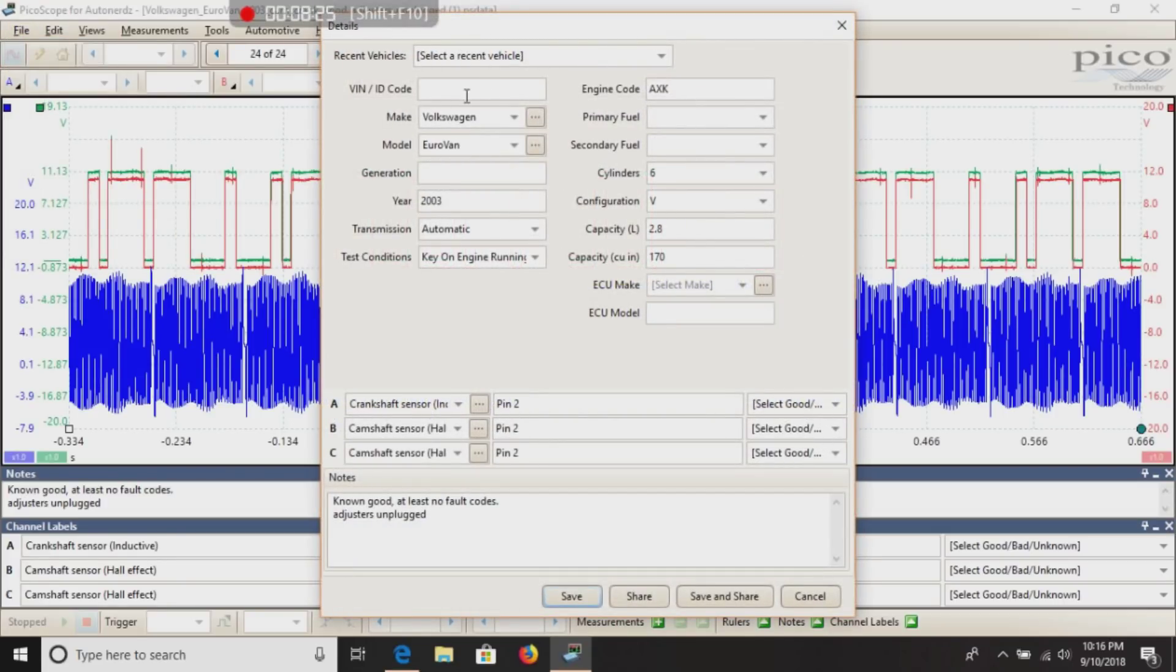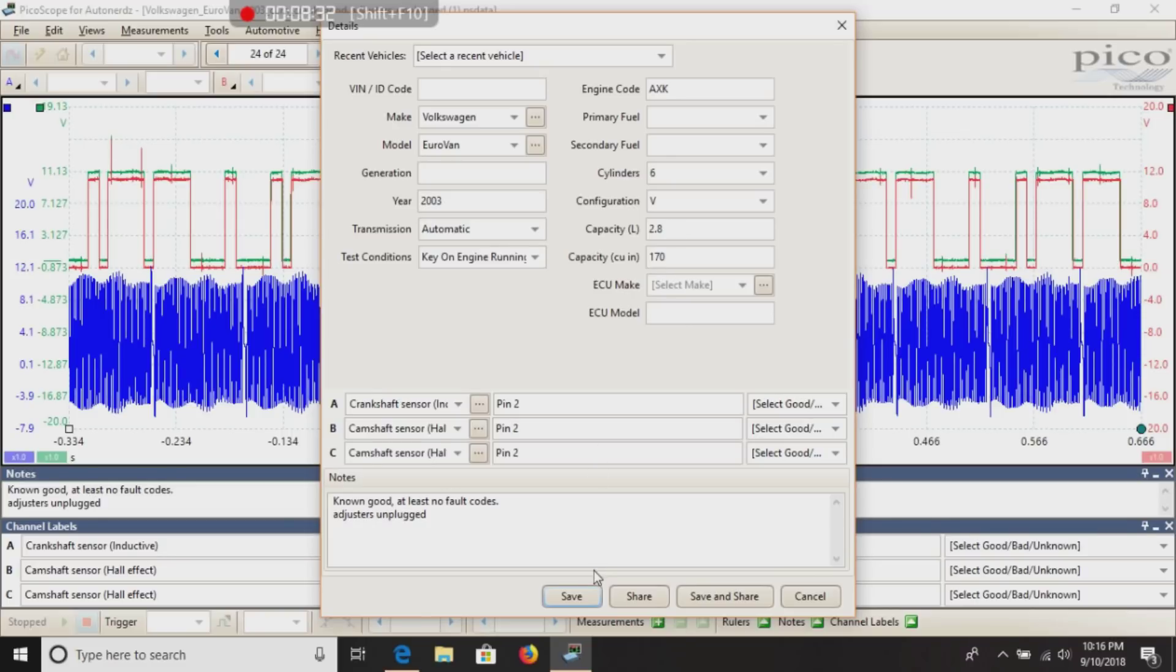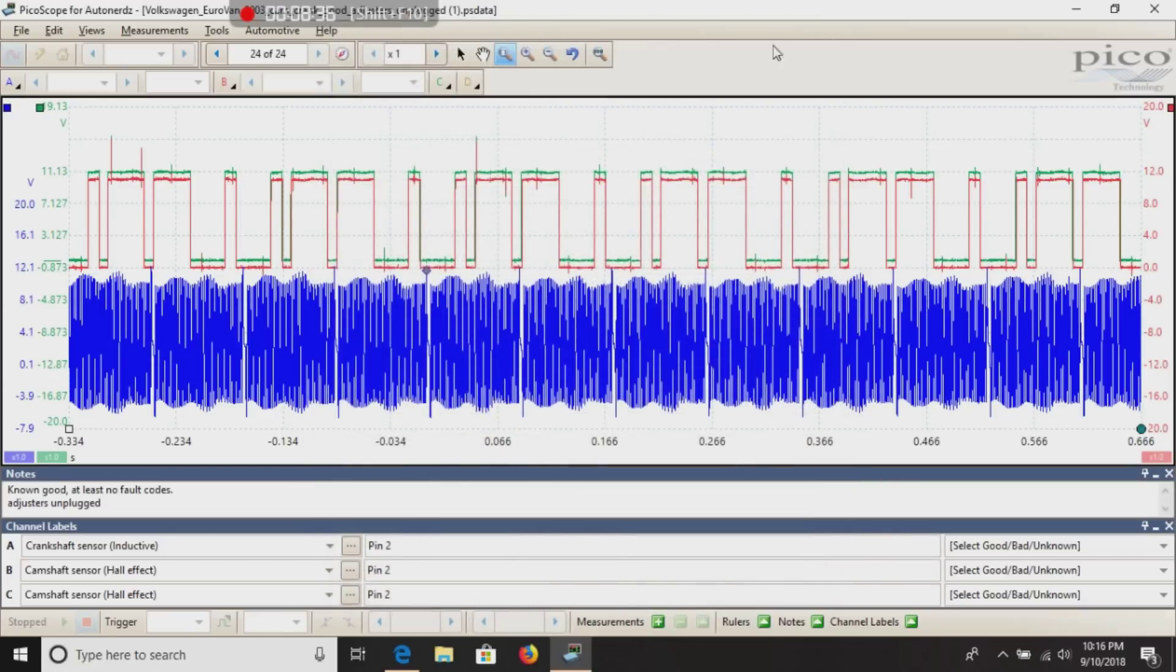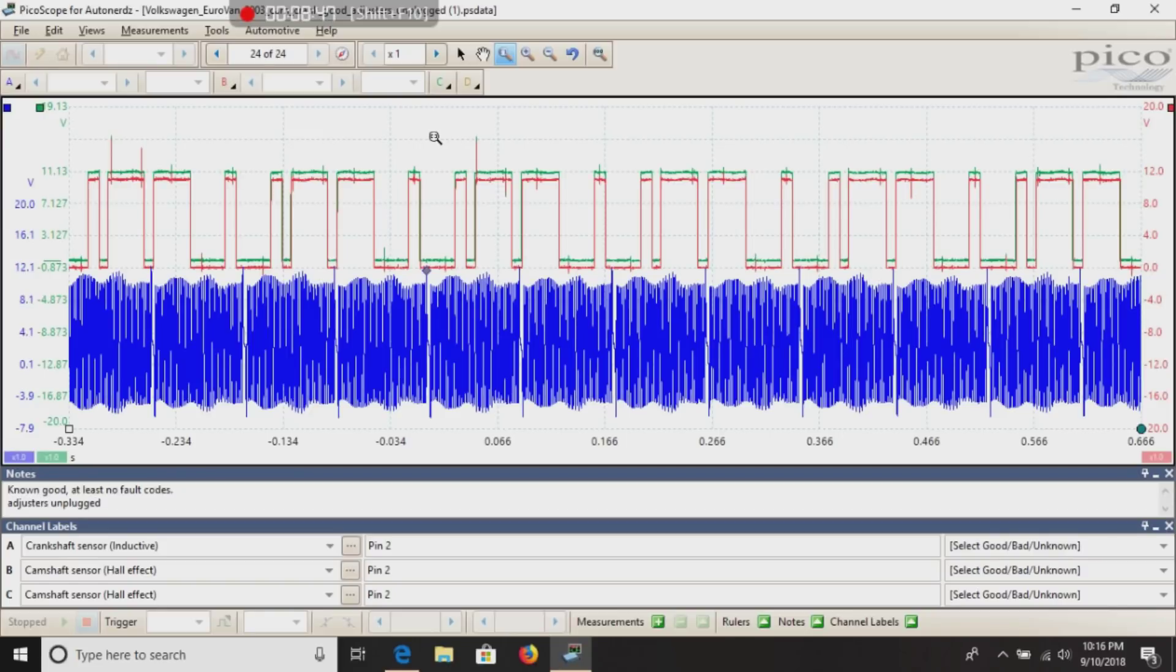And like I said, everything he put in for this vehicle can be saved. And you can have your buddies email you PicoScope files, or be a messenger and opening it right on your computer without even having a scope attached.